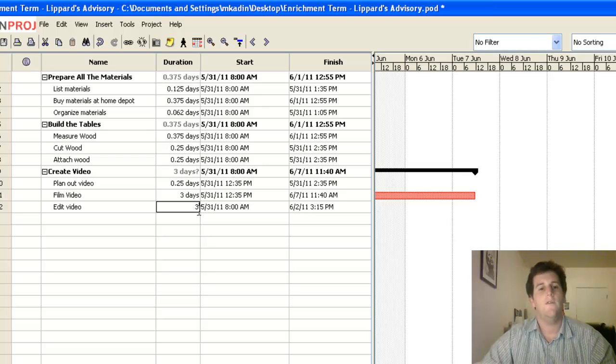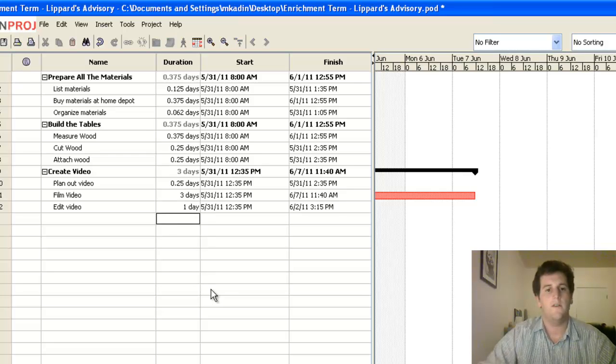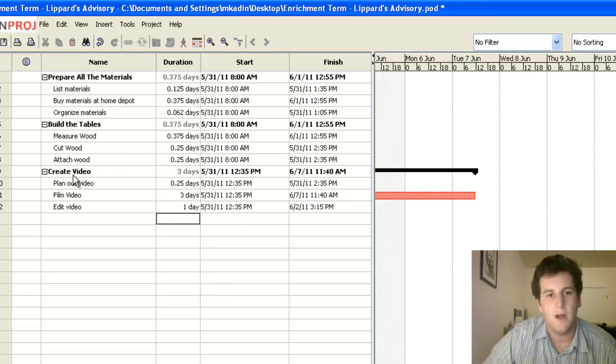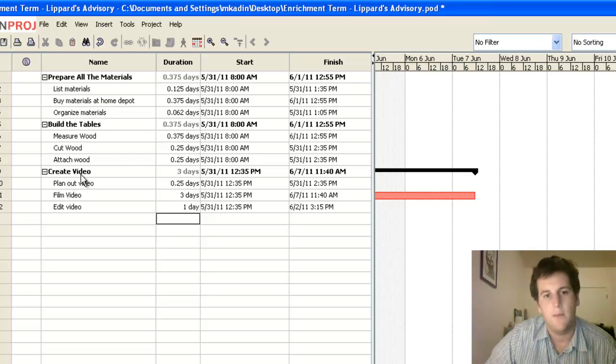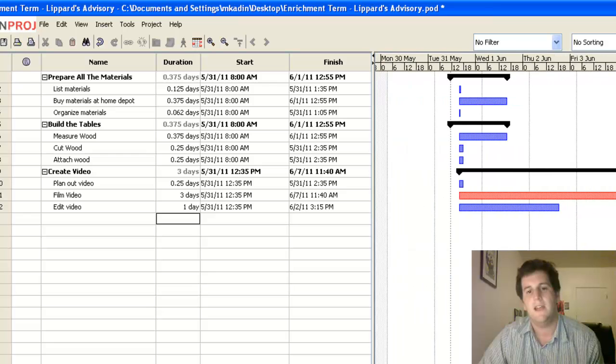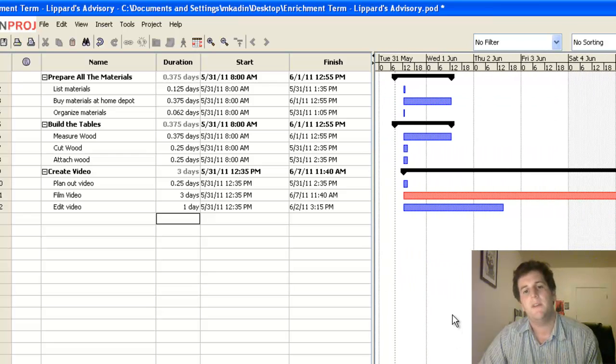Now we've finished all of our work here, filling in all these different things. I added another one about making a video about the process, which my group did last year. And you can see my Gantt chart is starting to have some more stuff.